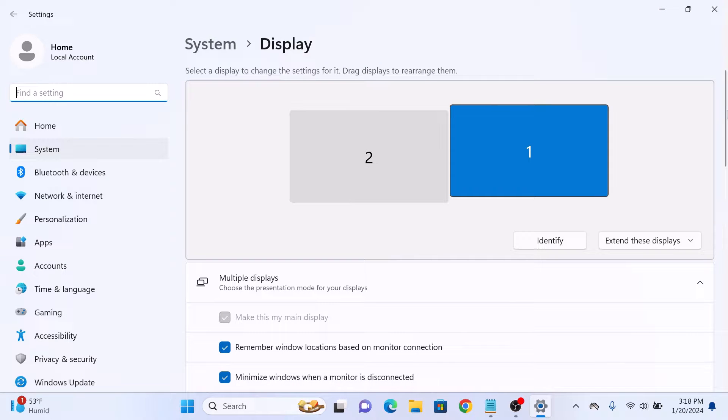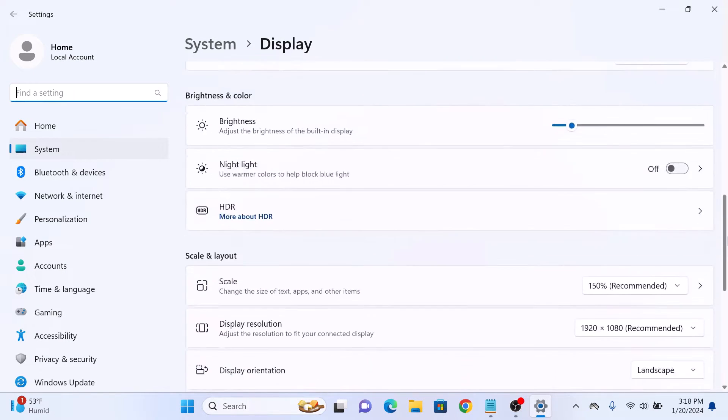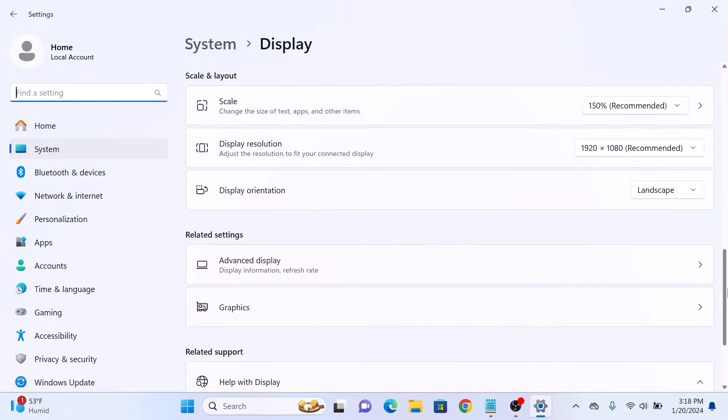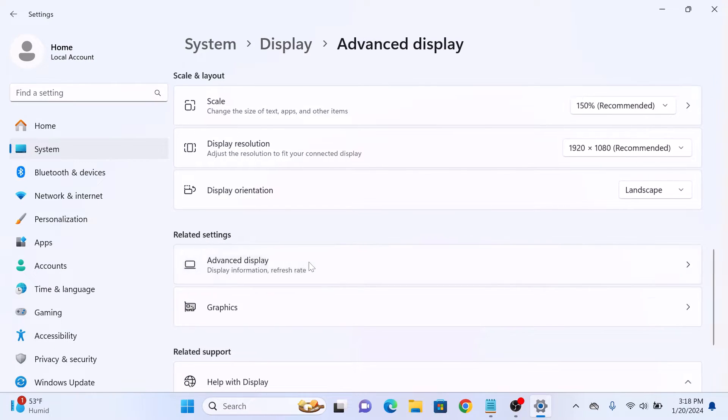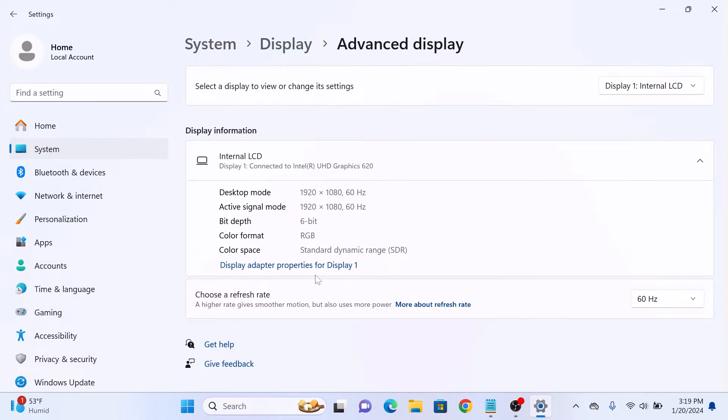Now scroll down and click on advanced display under related settings. This is where you will find the option to adjust the refresh rate.